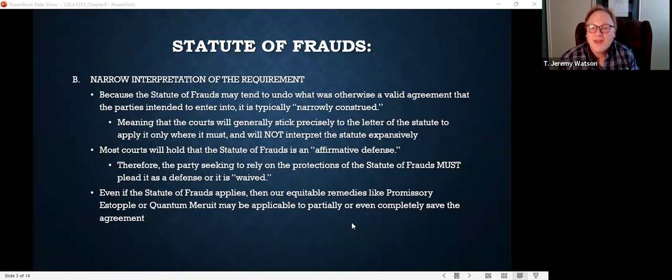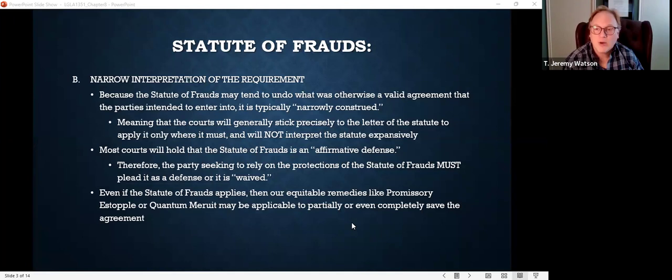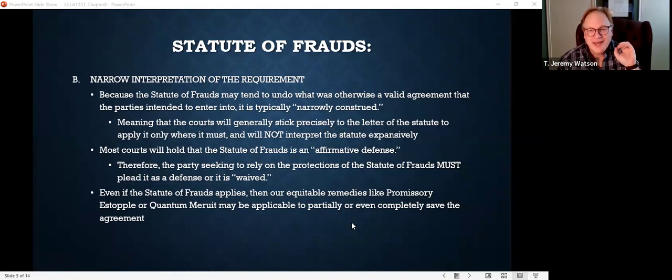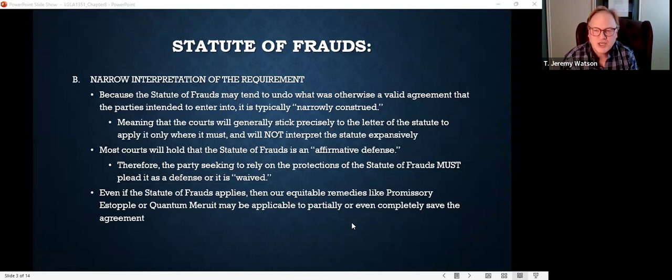If the court finds it can't enforce the contract because of the statute of frauds, the court may still grant remedies under promissory estoppel or quantum meruit if they're appropriate. As the plaintiff, remember: if you want to rely on quantum meruit or promissory estoppel, you'll need to plead that yourself as well — maybe plead breach of contract and then in the alternative, if the other side tries to claim statute of frauds, plead promissory estoppel or quantum meruit. Remember, you'll need to prove the elements of those.